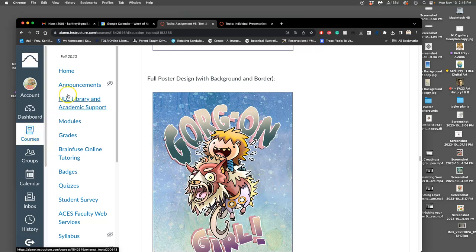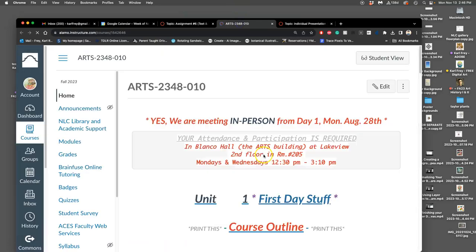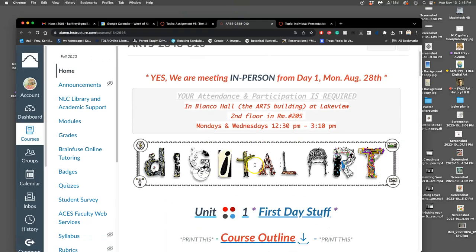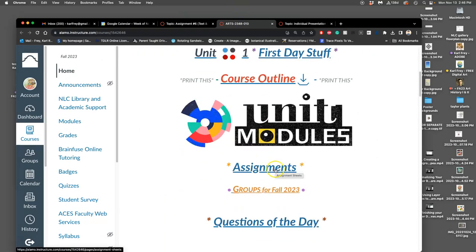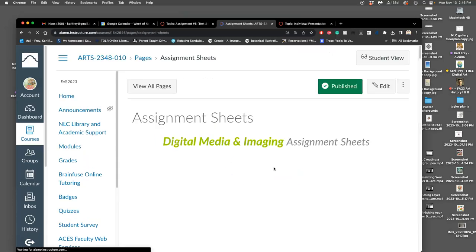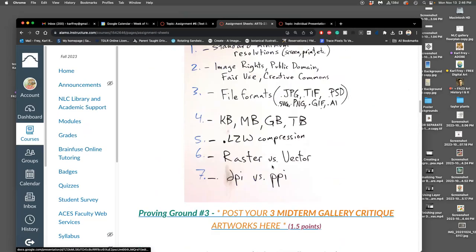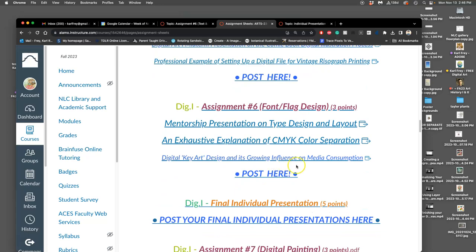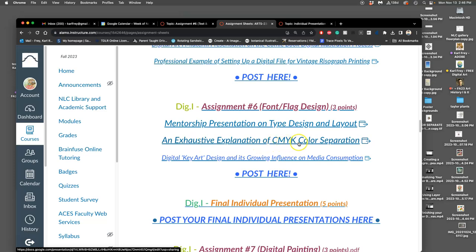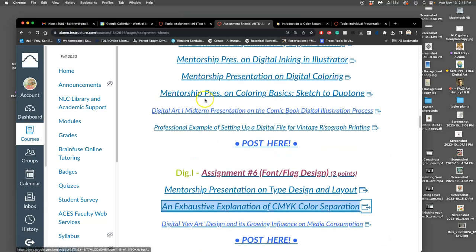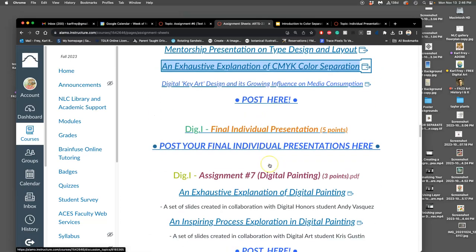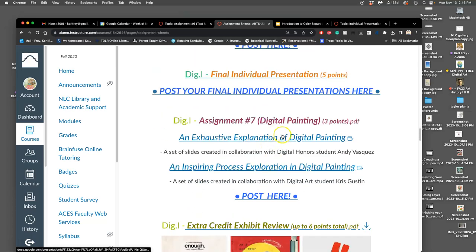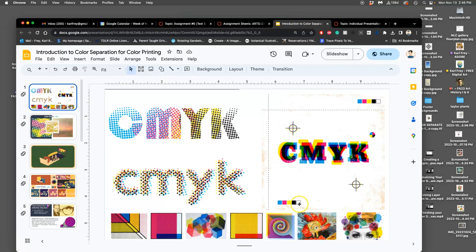And that kind of printing is called offset four-color lithography. If you go to assignments and scroll down to assignment six, you'll see that I give you slides in the middle that's an exhaustive explanation of CMYK color separation. This has to do with printing, just like I gave you an exhaustive explanation on digital coloring before. This is all very technical, but also can be really fun creatively.